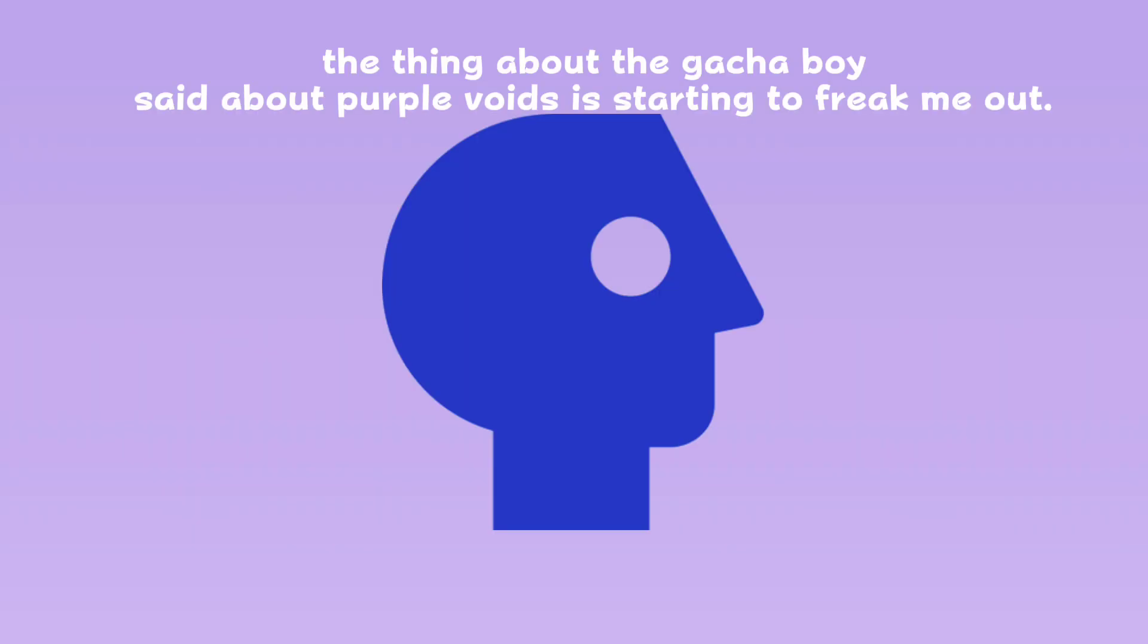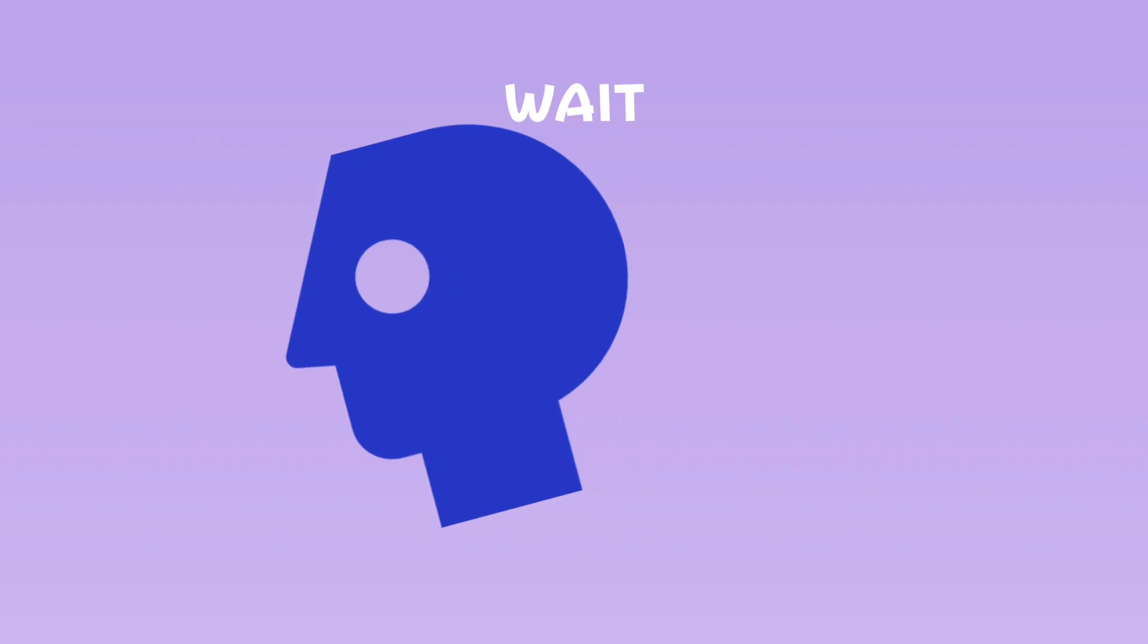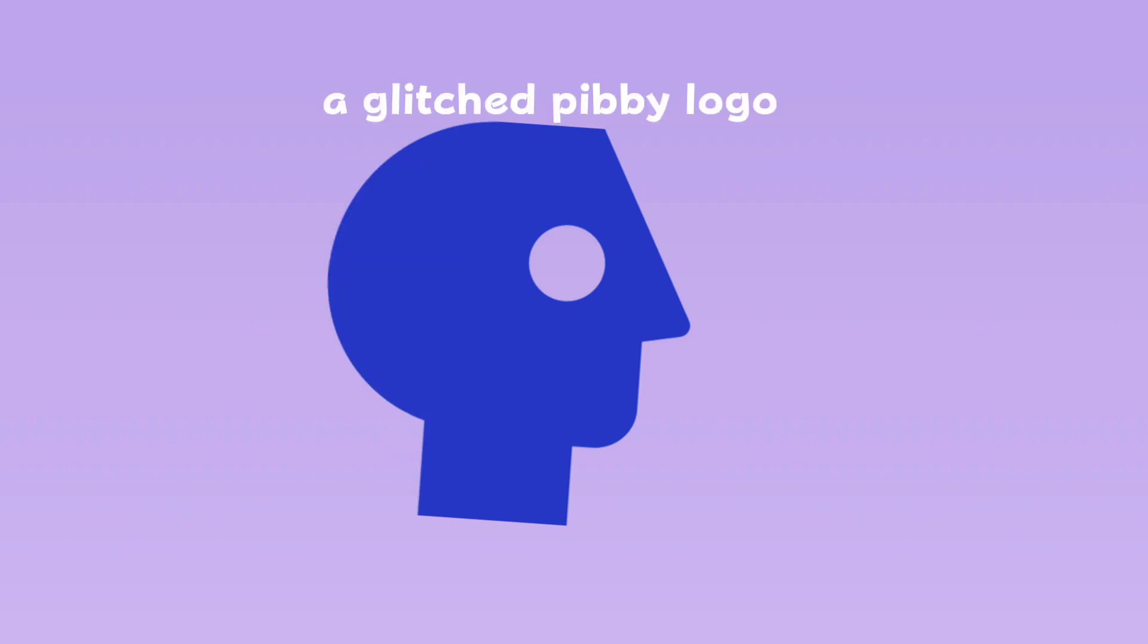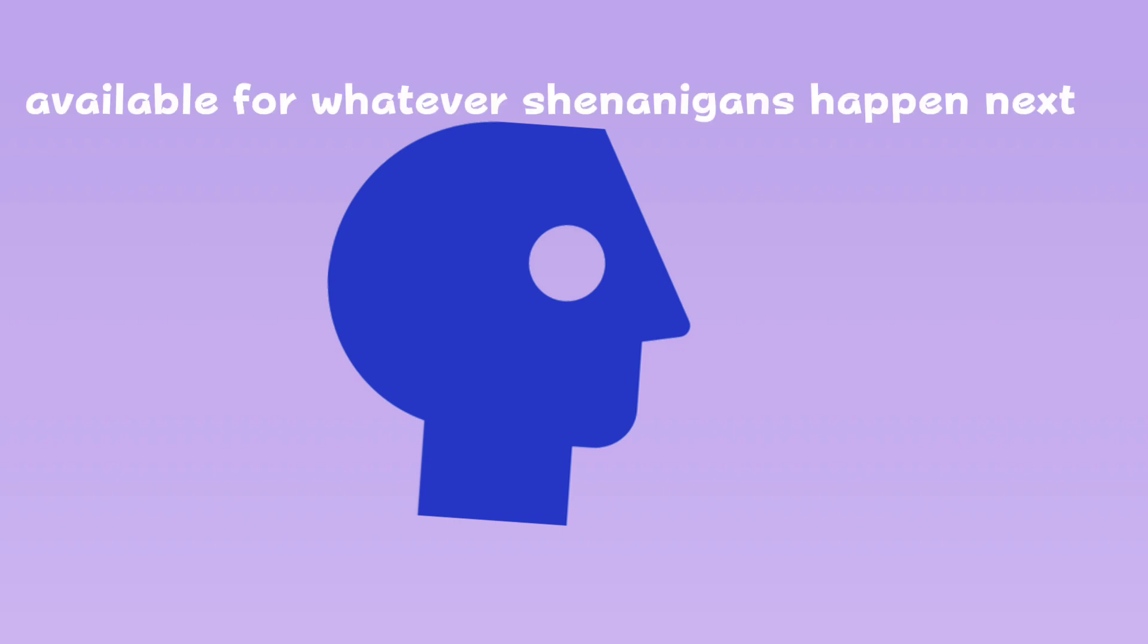That thing about the gacha boys set about purple voids is starting to freak me out. Wait, do I even have a house? Sometimes it feels like I'm just a glitched pibby logo available for whatever shenanigans happen next.